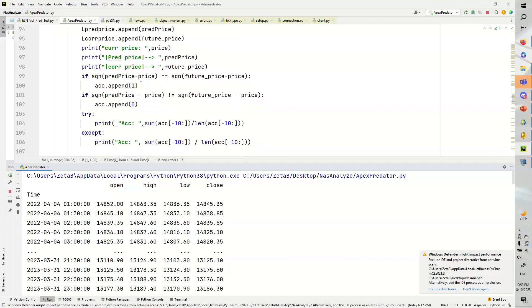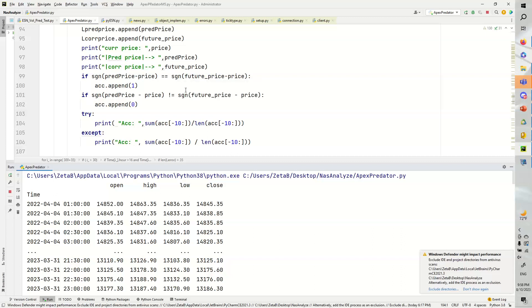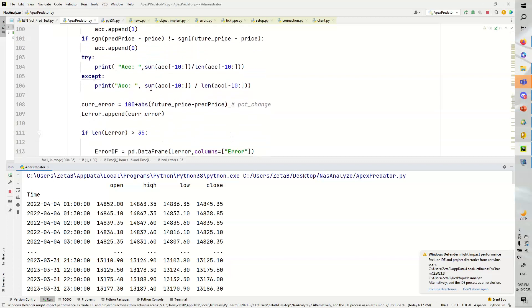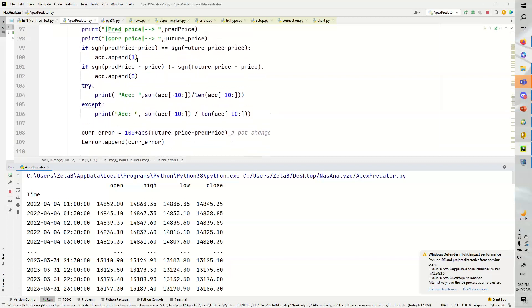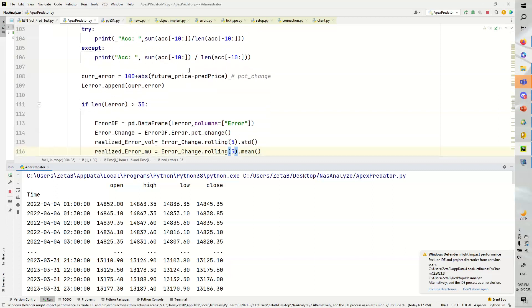We're also going to do a little thing where we basically take, for example, the price was in the correct direction. If the stock went up and the prediction went up, it's correct. If it went down and it went down, it's correct. If it was not any of those things, then it was not correct. So we basically just append a 1 and a 0, and we can calculate our accuracy pretty nicely there.